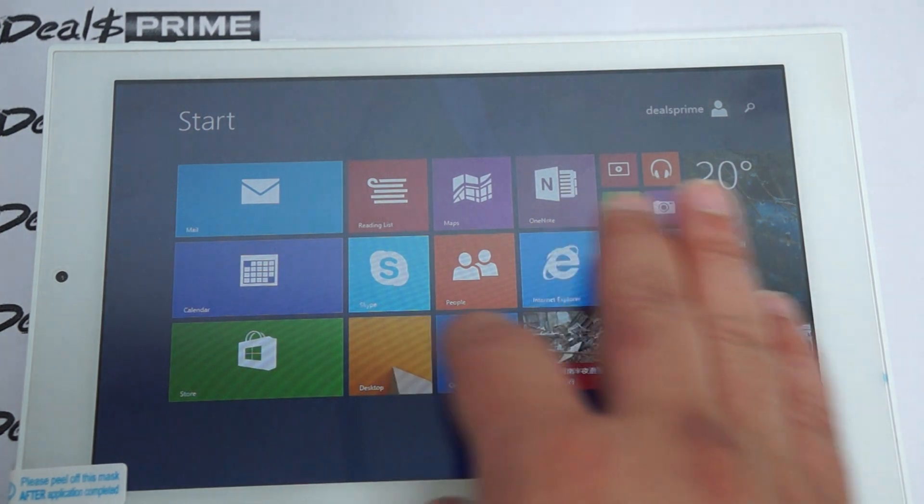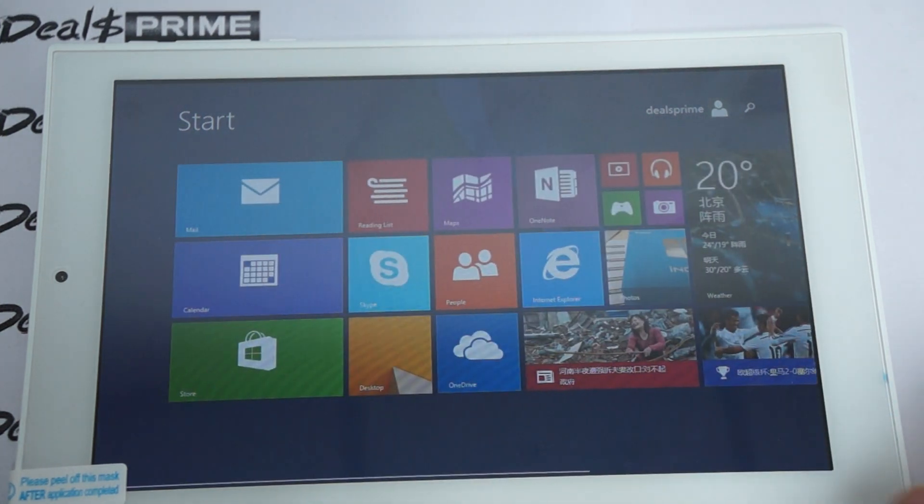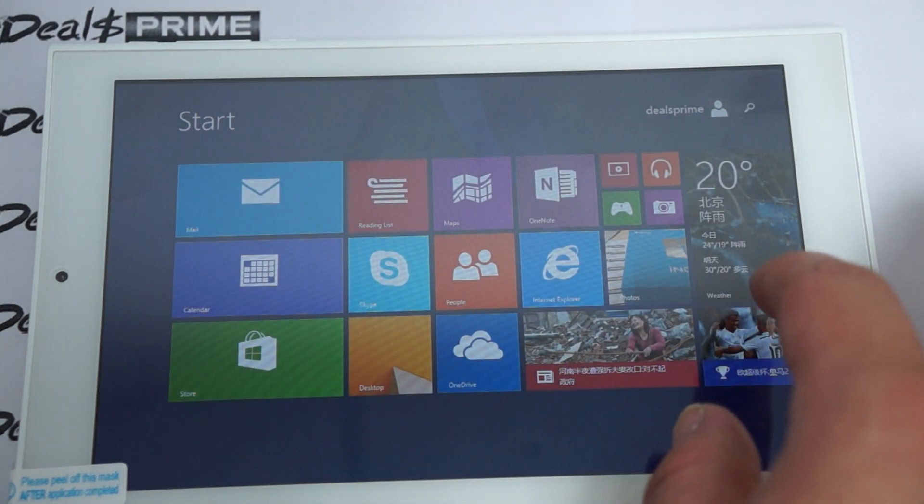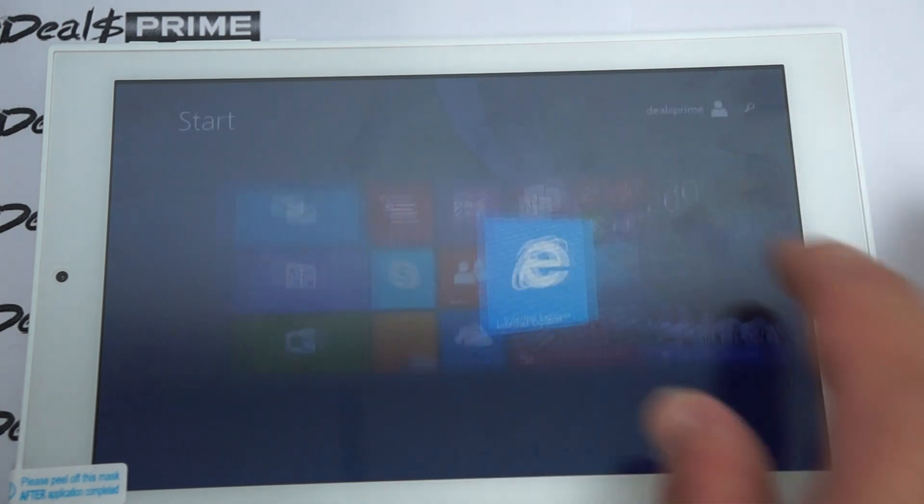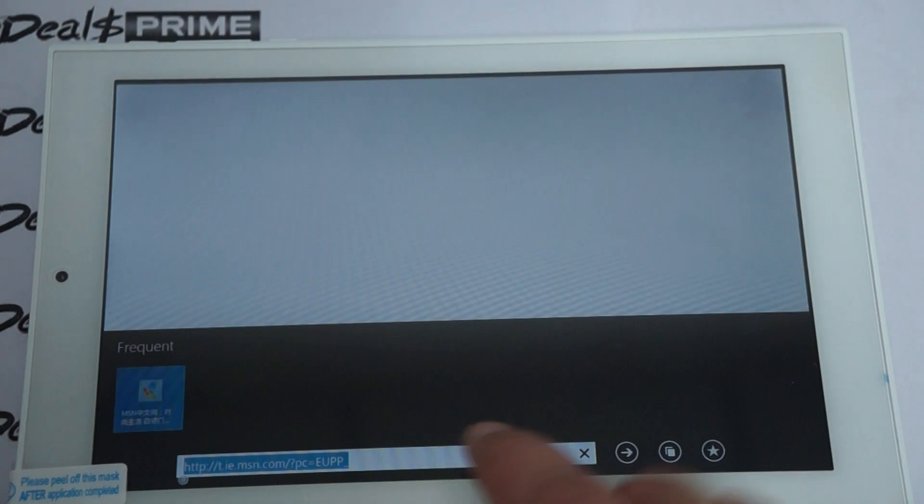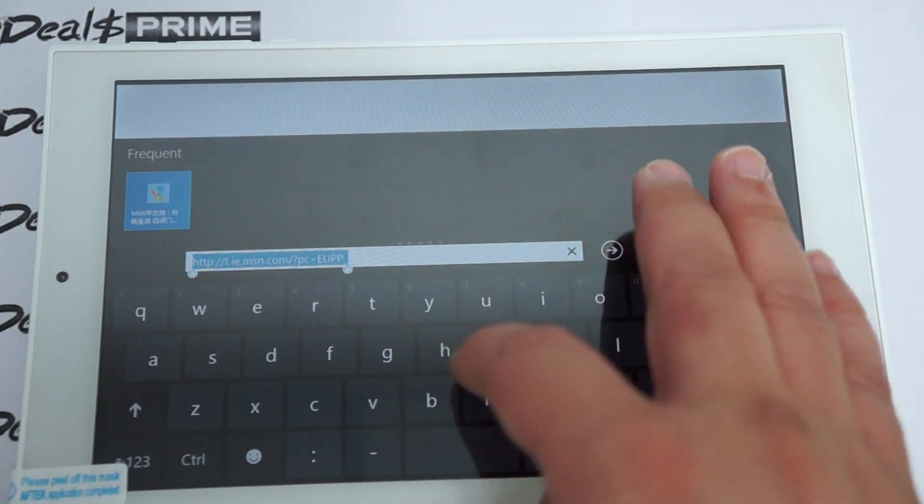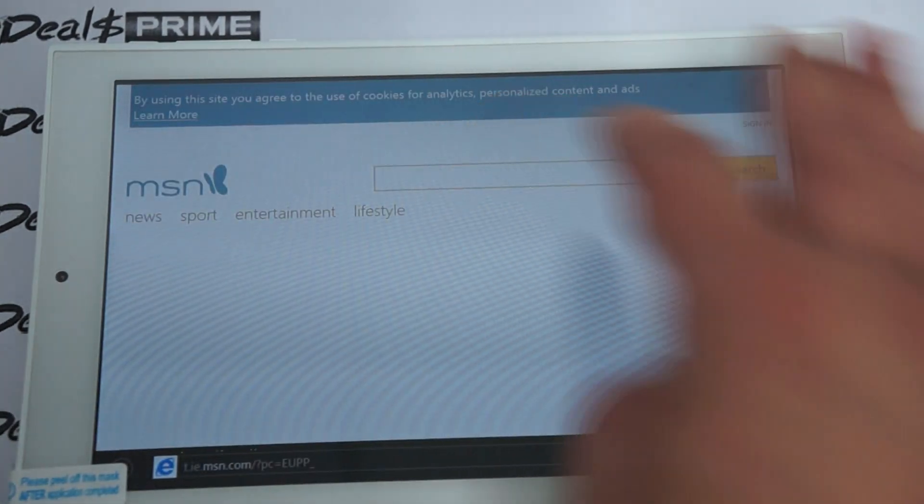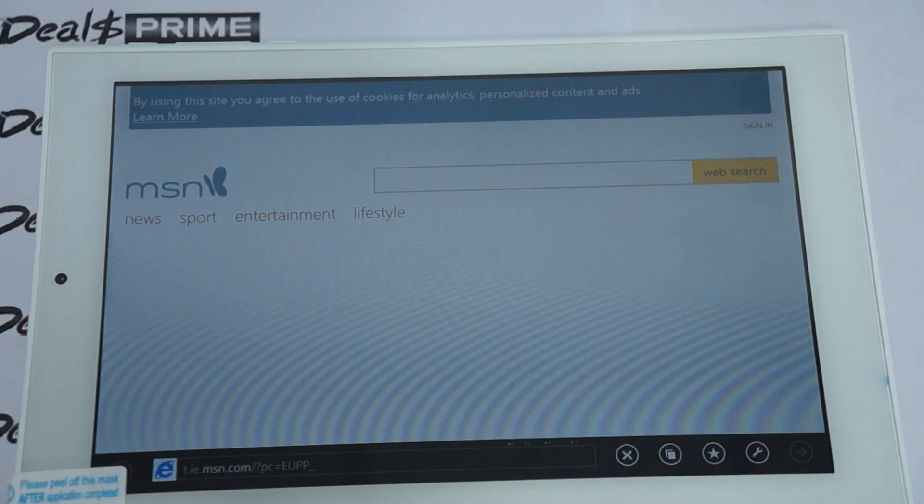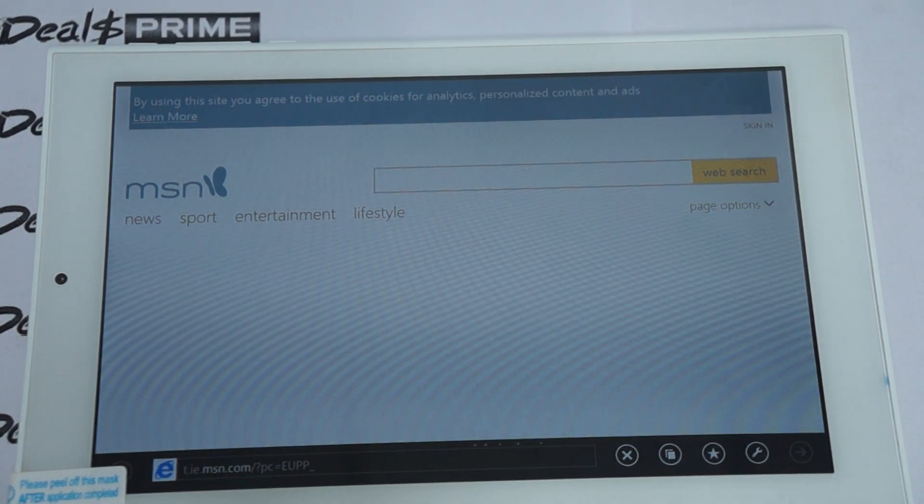So this is a nice, smooth operating tablet PC. Now let's just go on and do some web browsing and then we'll actually probably conclude this review. So this is powered by Intel Z3735D, 1.33 GHz CPU.